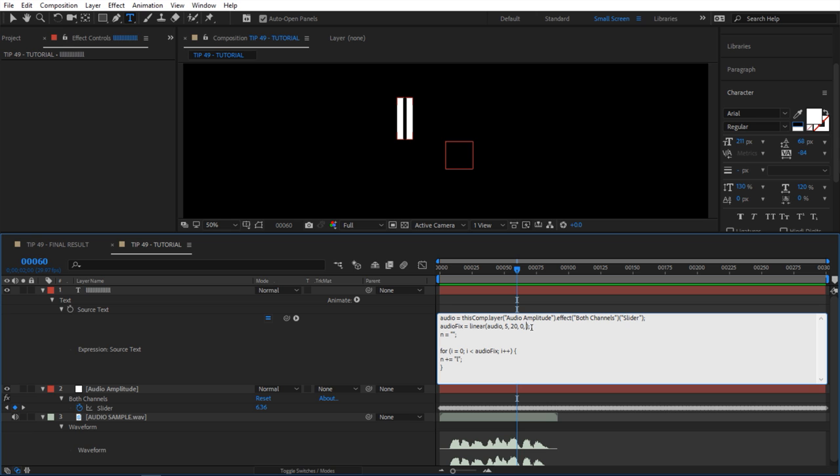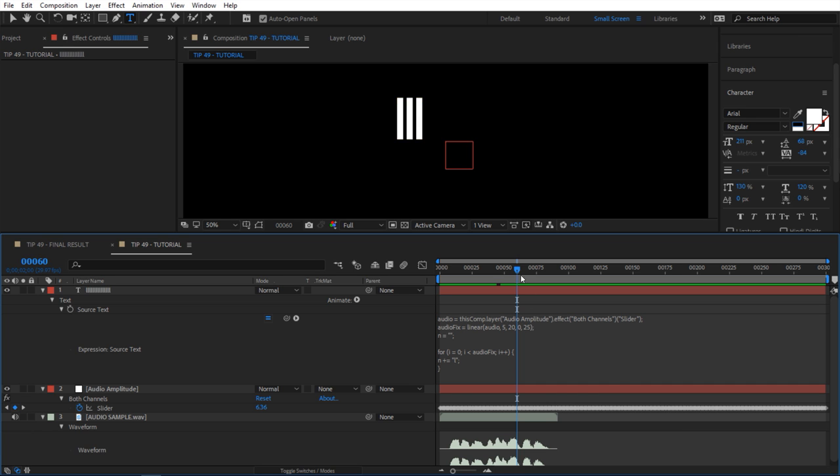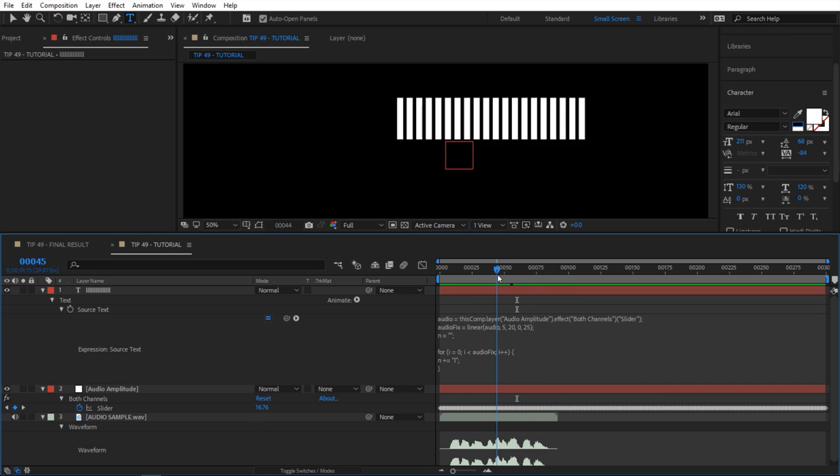We can change this to, let's say, 25. And now we're seeing a lot more bars in our audio meter.